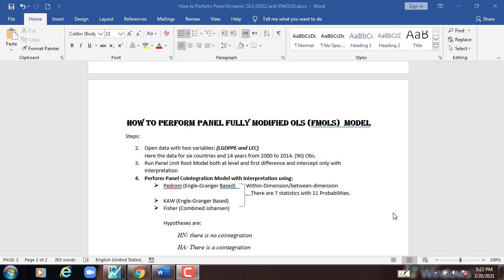Hi. In this session, I shall be showing you how to perform the Panel Fully Modified Ordinary Least Squares (FMOLS) model. The steps we have to follow: first, open the data with two variables, LGDPPE and LAC.